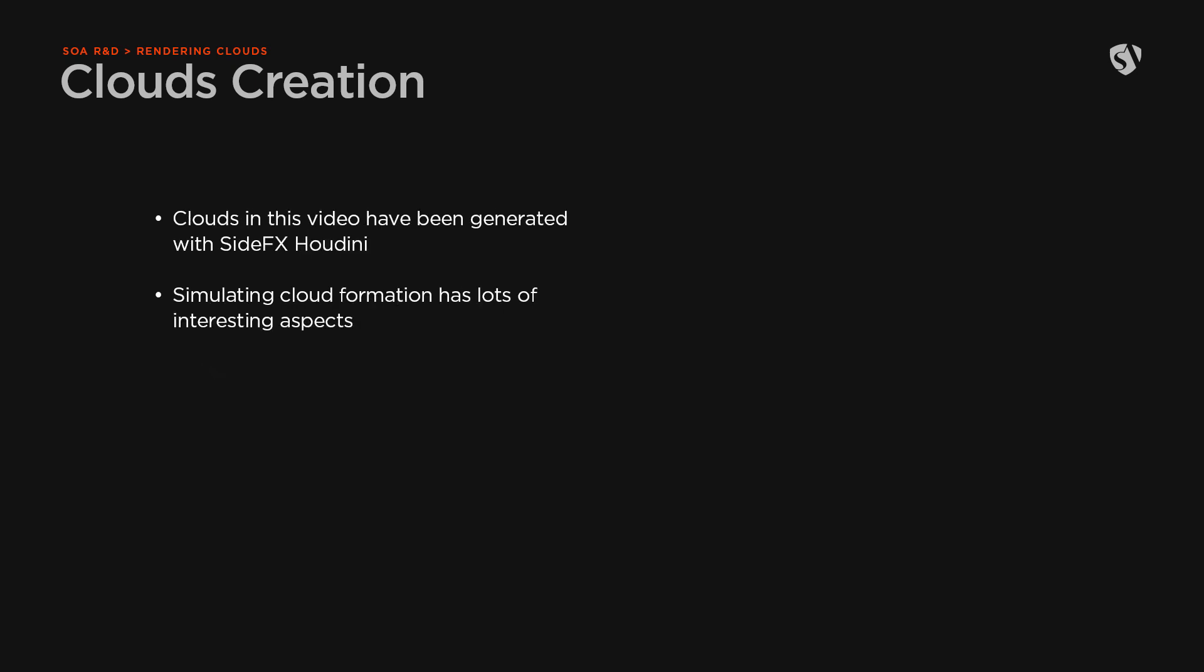The clouds used in this video and in the previous one about Forest Pack 7 were all generated with Houdini by simulating the formation of the cloud with the pyro solver starting from a simple primitive. There are different ways to shape clouds. Let us know if you're interested, we'll try to make a tutorial about it.